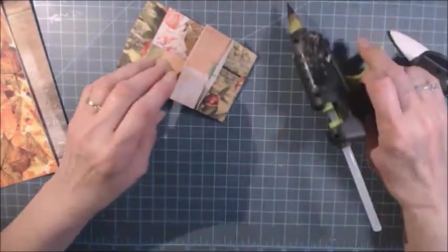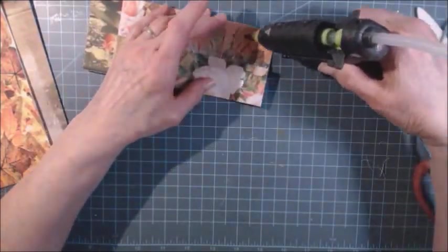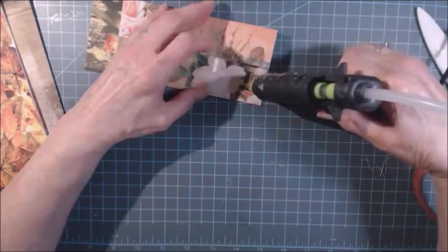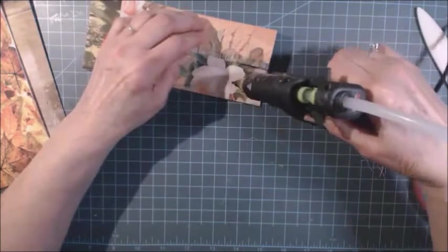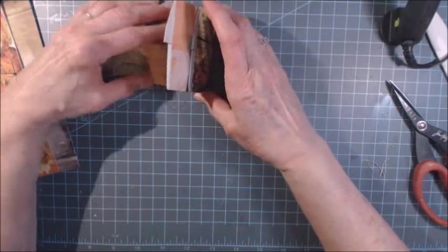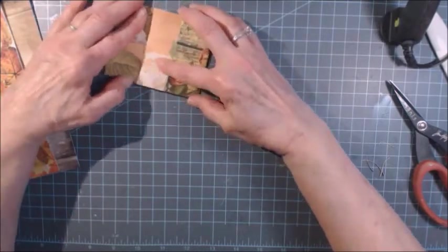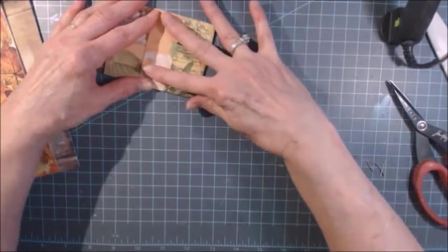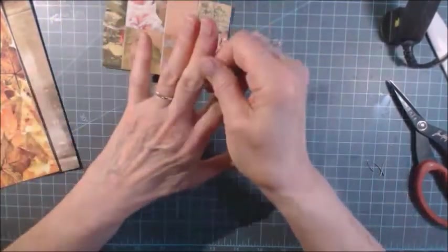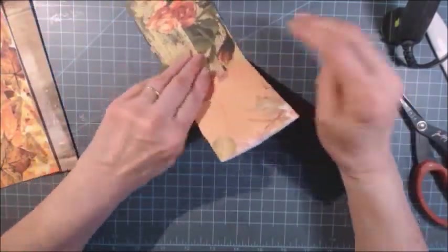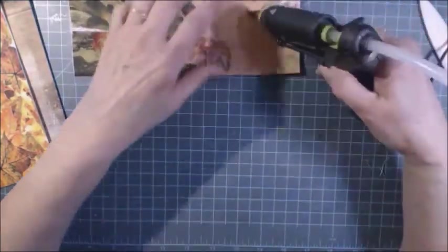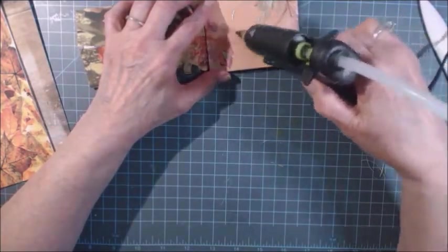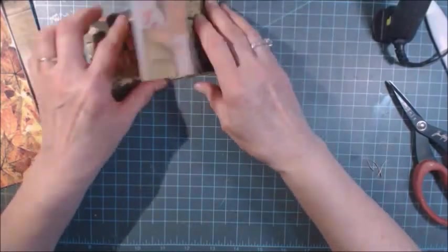Okay same thing over here. Open it up. Glue it down. I don't think it takes a whole lot of glue. And fold it over. Just got glue on my finger. Okay so you got one more.